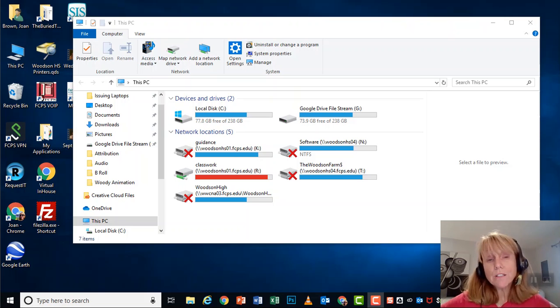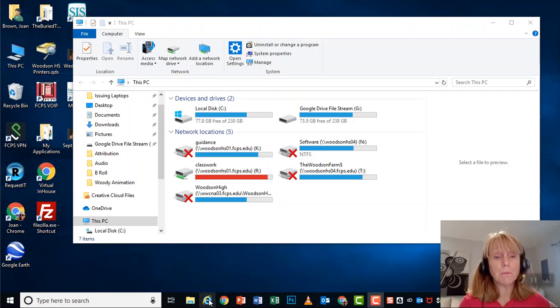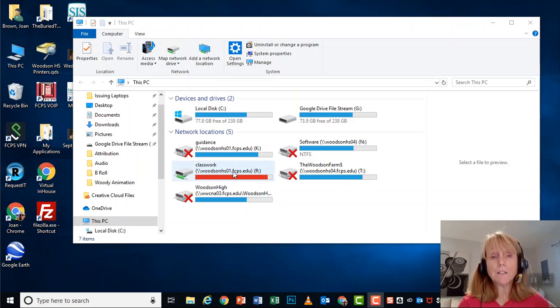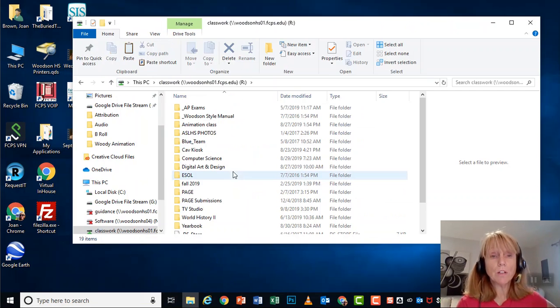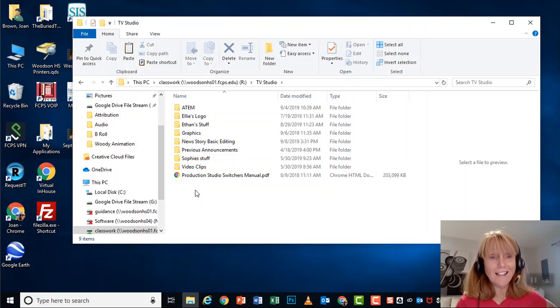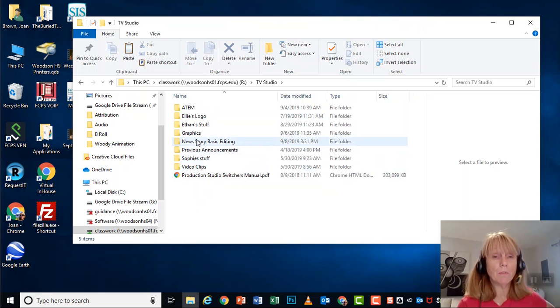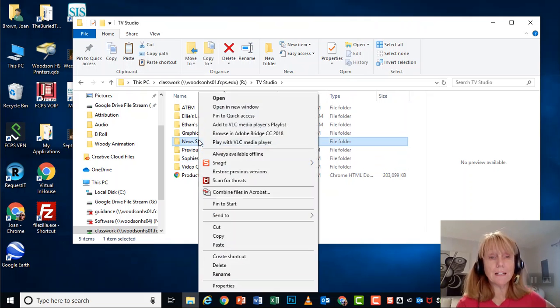And what I need you to do first is to find our server that you'll see if you open up your yellow folder. Classwork is the name of the server, and then we have TV Studio. That's us. And in here, we've got a brand new folder called News Story Basic Editing.